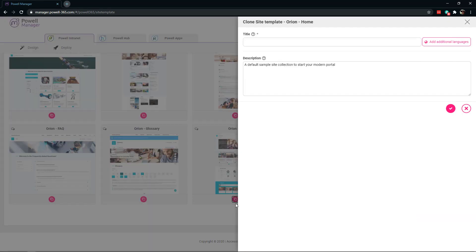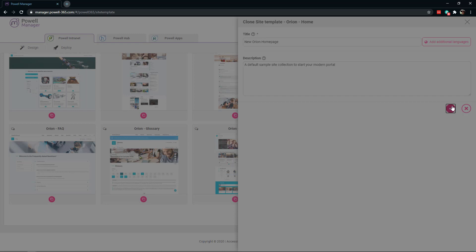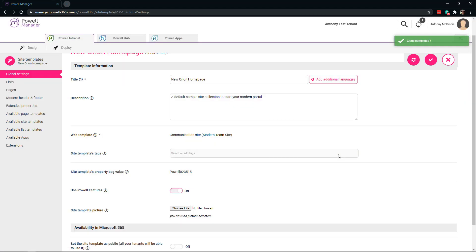Once you know that's it, we're going to clone it. Let's go ahead and give it a name. Now that we've done that, we go directly into the clone we just created. You can see the global settings we're in now.